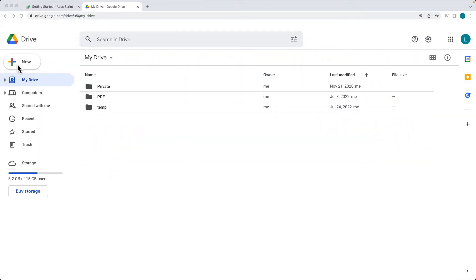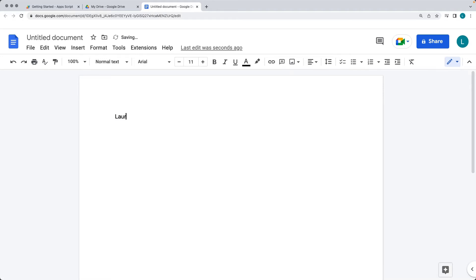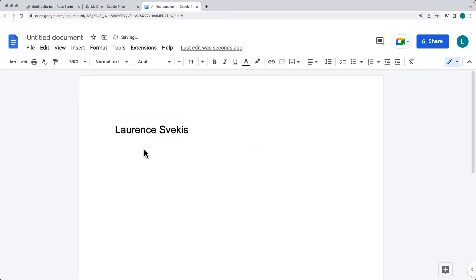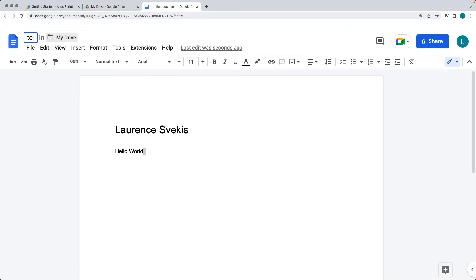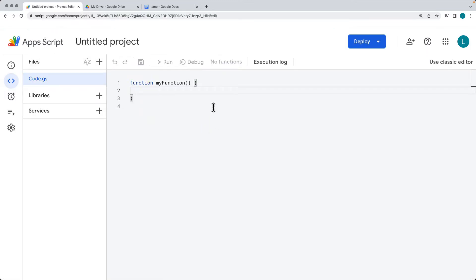Go ahead and create a brand new Google Doc to use as the template that we're going to extract HTML from. Within the document, add in some content so that we have content to pull out. You can also change the sizes and this will be in line with the HTML output. We're going to create a standalone application with Google Apps Script, so go over to script.google.com and create a brand new project.